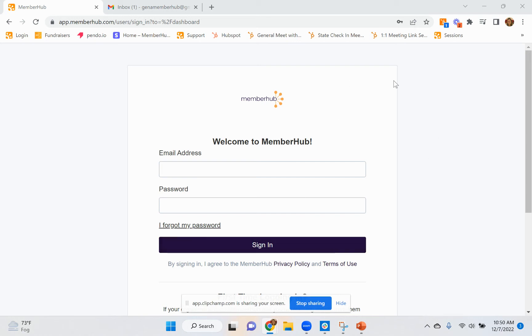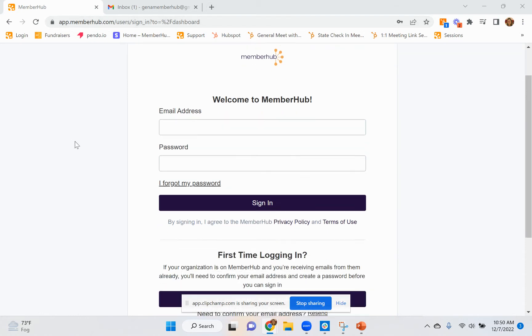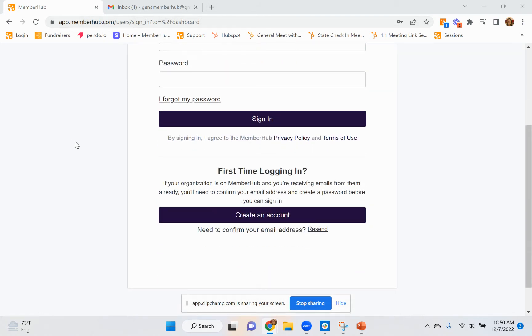To log in to MemberHub for the very first time, you're simply going to go to app.memberhub.com slash login. This is the generic login page.